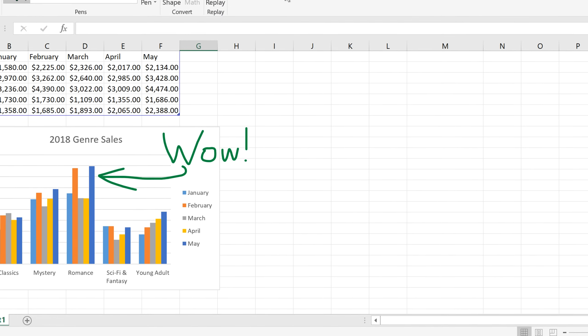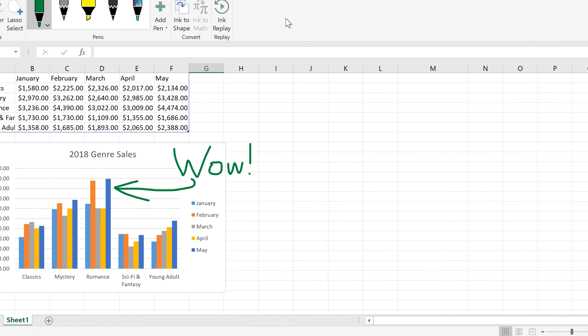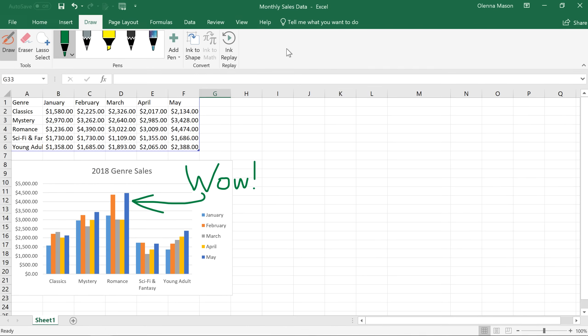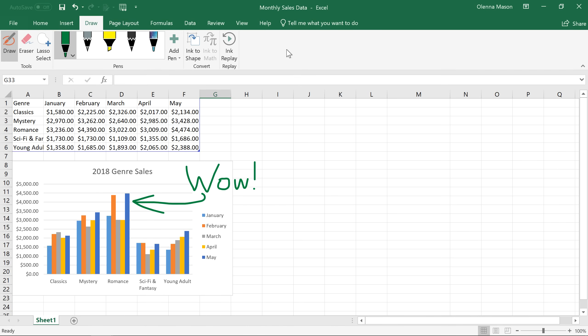The Draw tab gives you many new ways to interact with your projects, so have fun exploring everything it can do.